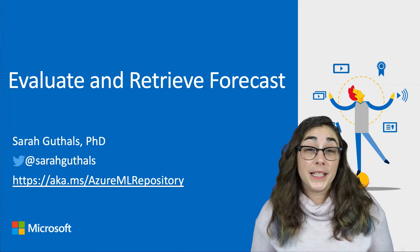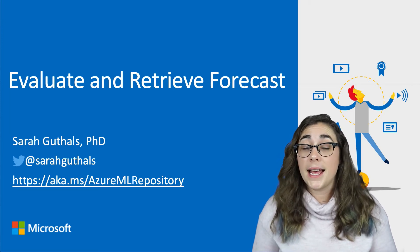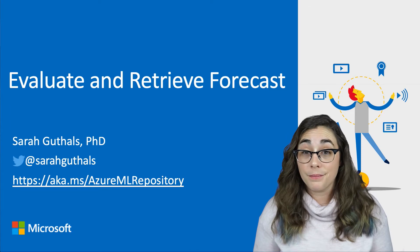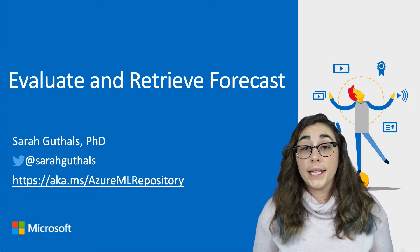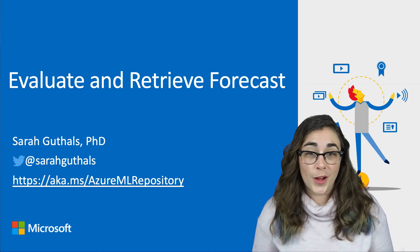Now that we've successfully trained our model and Francesca has helped us identify the best run, we can use that information to test our model.